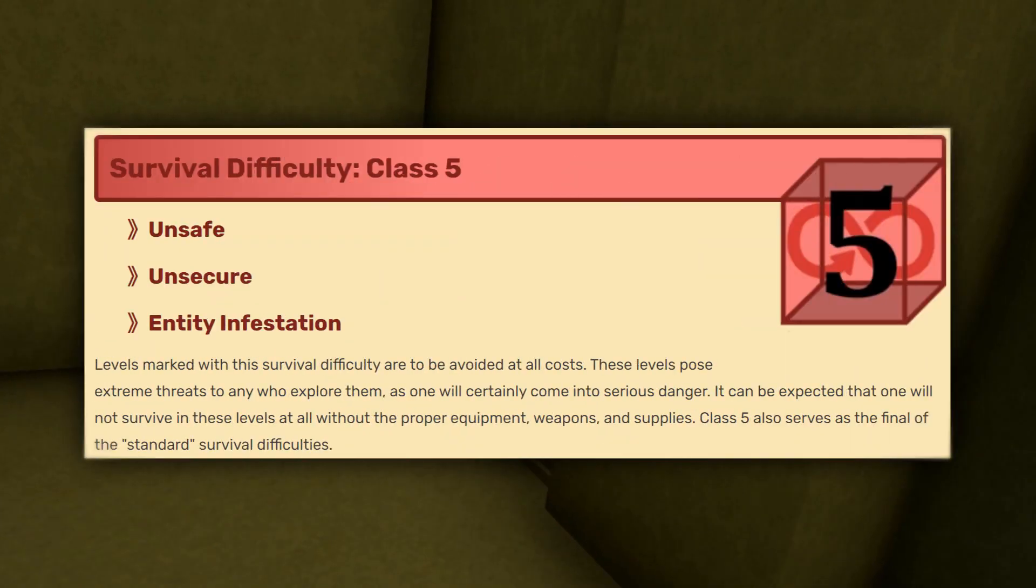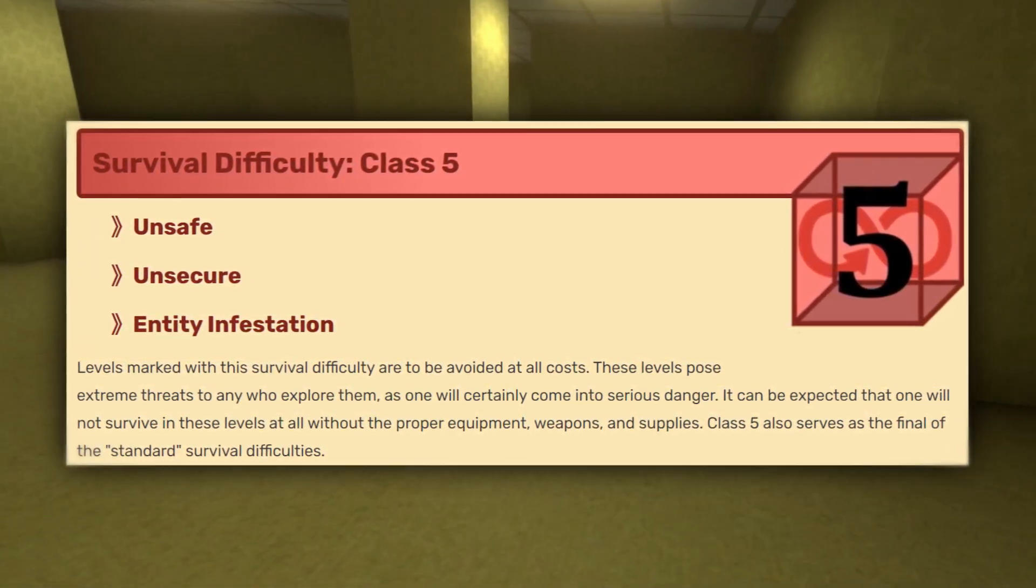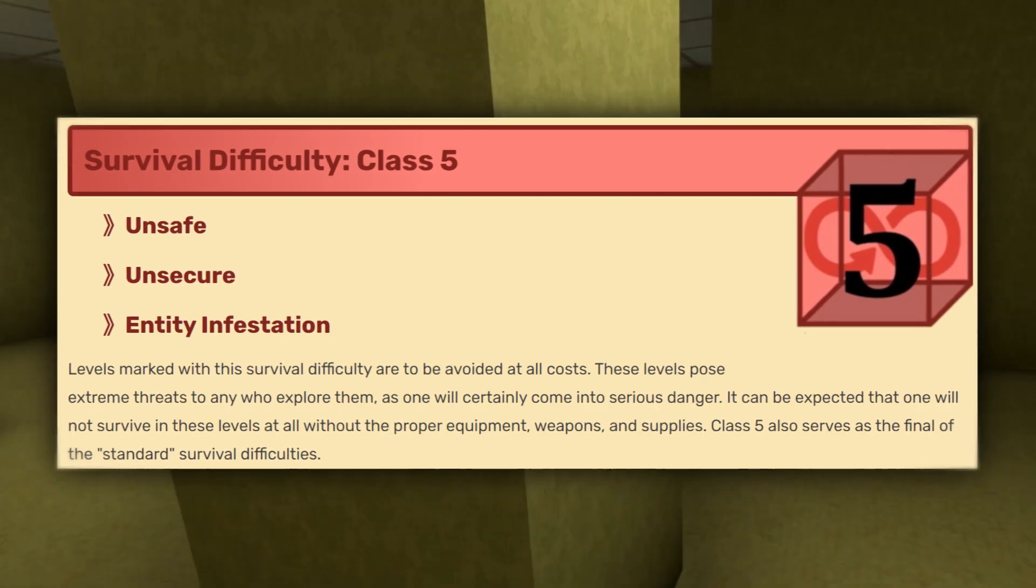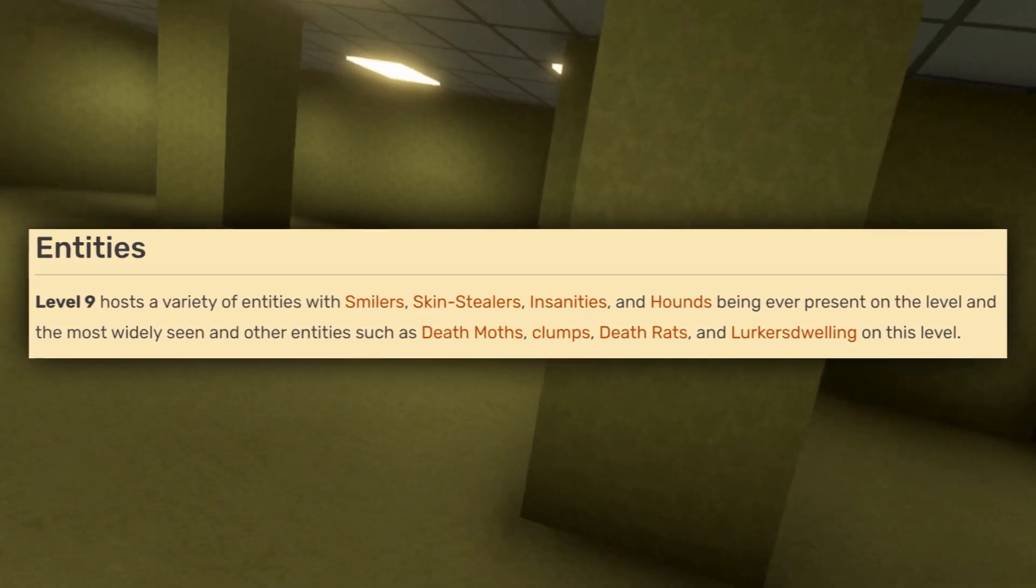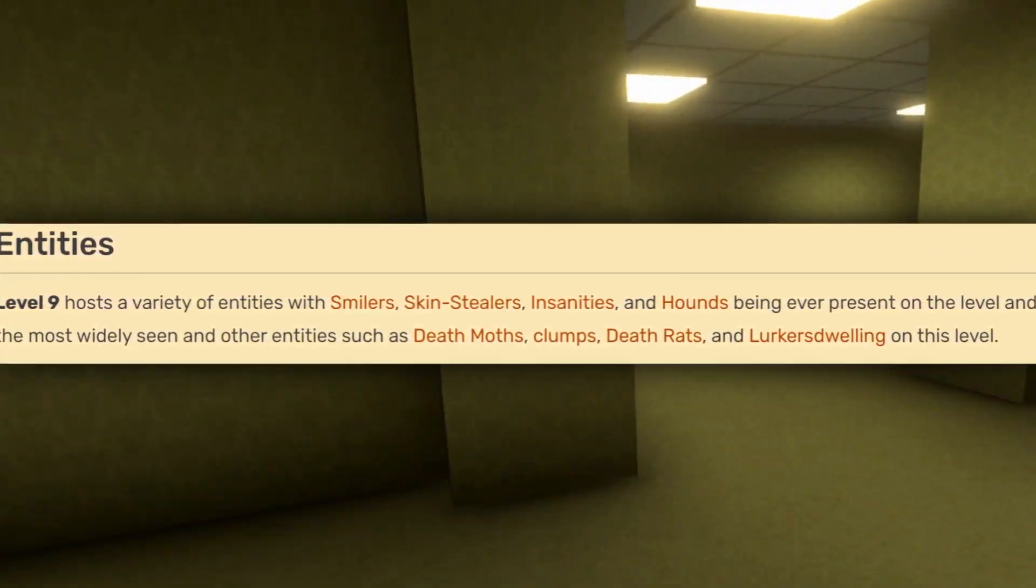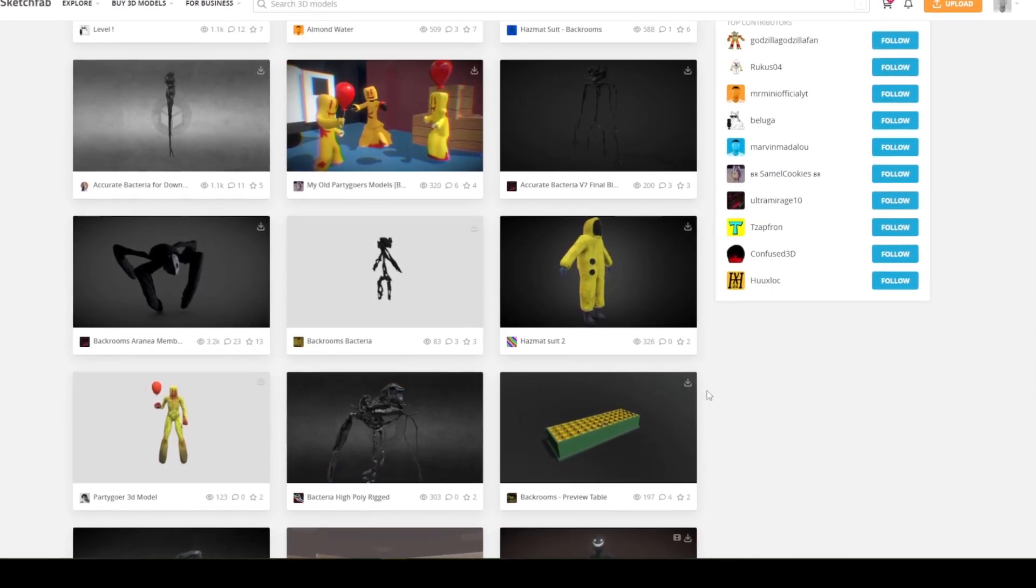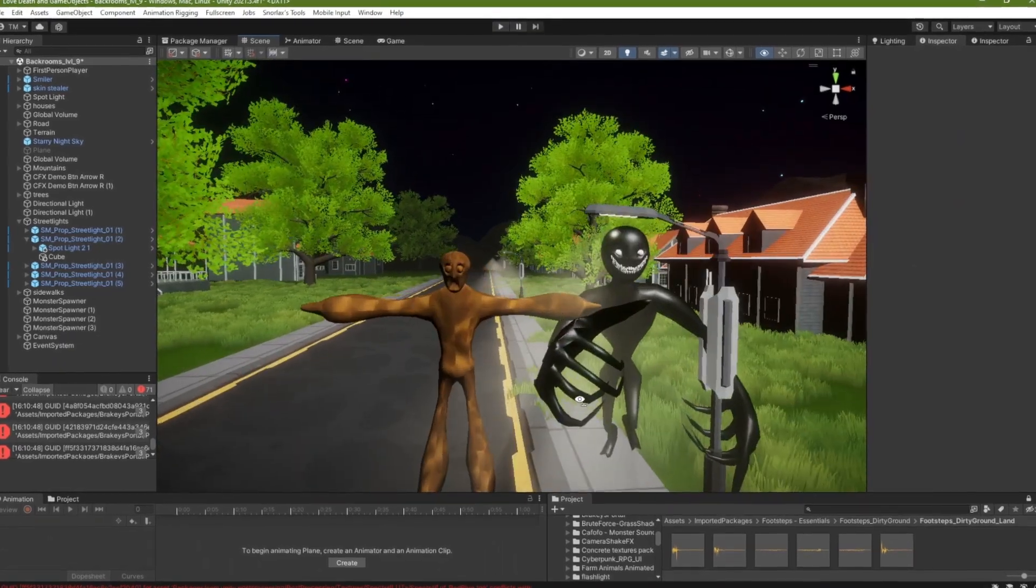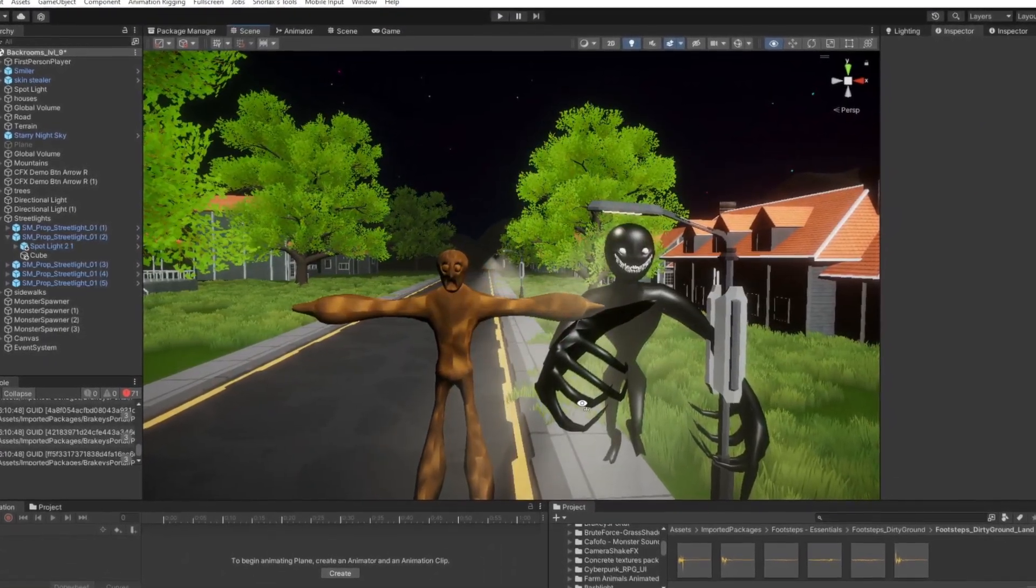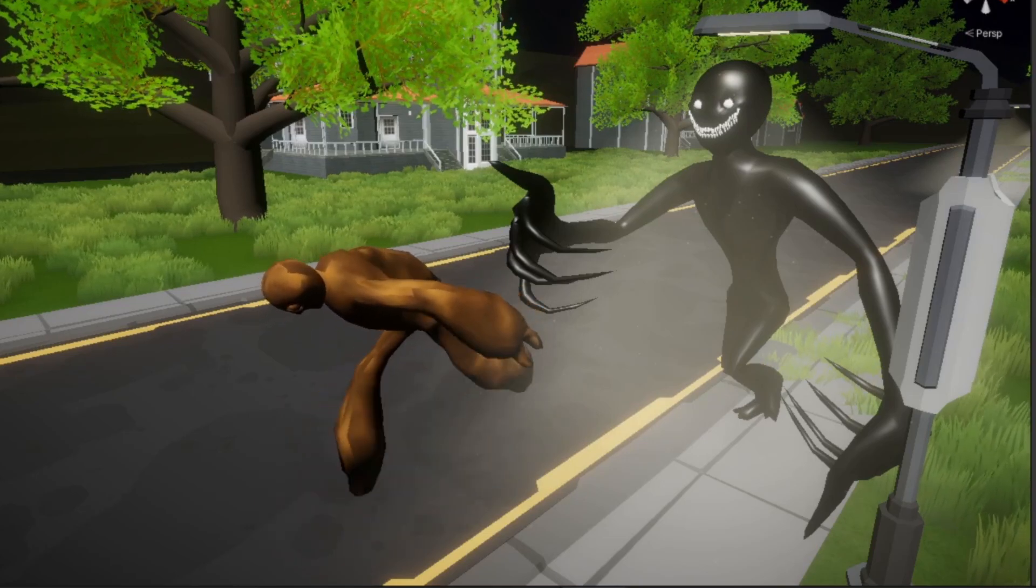But the streets are not the only thing that's out to get you here. Oh no no no no. Now this level is ranked as a class 5 survival difficulty. It comes with a warning that this level should be avoided at all costs, like you're an underage Nickelodeon actress and we're talking about Dan Schneider's trailer. Allegedly. Expect to find it unsafe, unsecure, and infested with entities like skin stealers and smilers. I found some nice assets on Sketchfab that I'm gonna yoink for this project, and after dragging them into Unity, I wrote some code to make them randomly spawn and pursue the player. They needed animations though, so after adding those, it's pretty terrifying to see them coming out of nowhere.